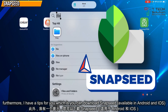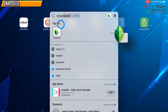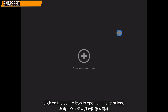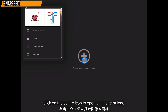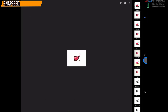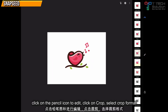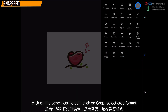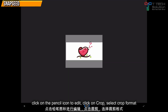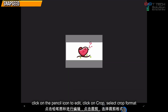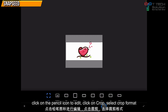Furthermore, I have a tip for you: you can download the app called Snapseed. Click here to open the photo, which is your logo. You can click the pencil to crop it, or select a format such as square.